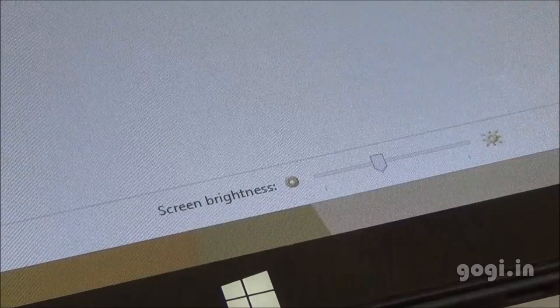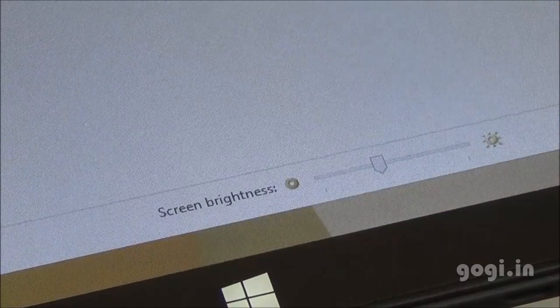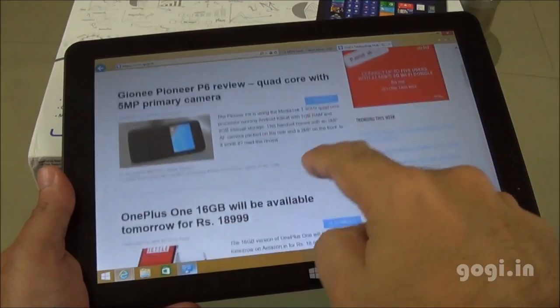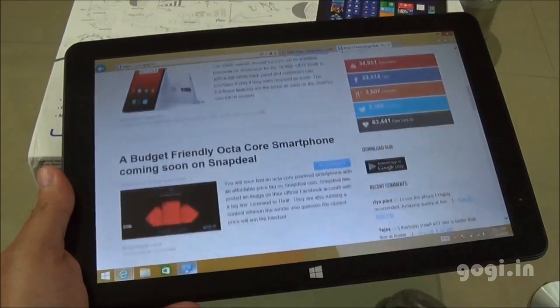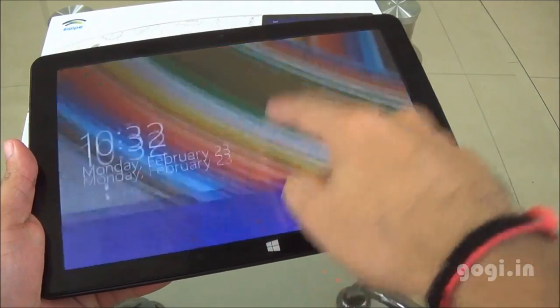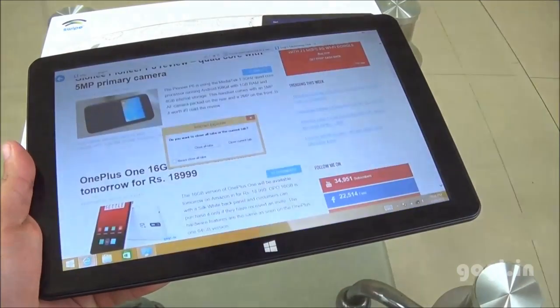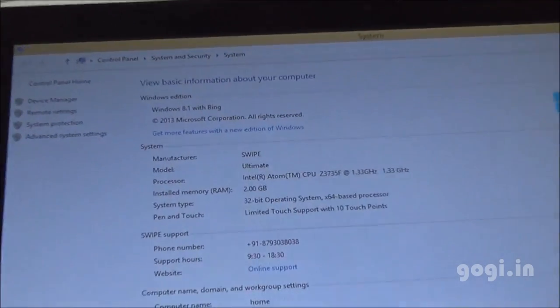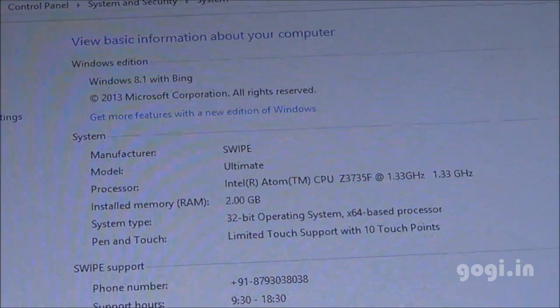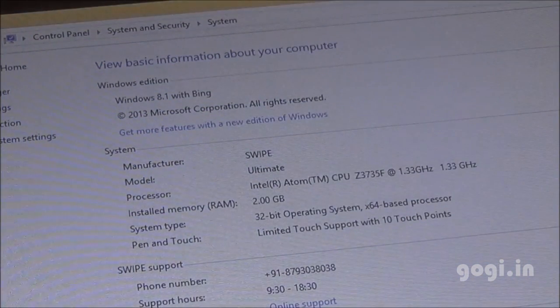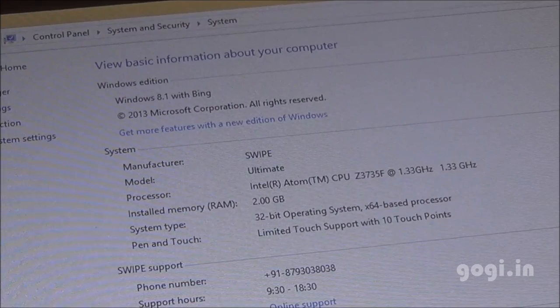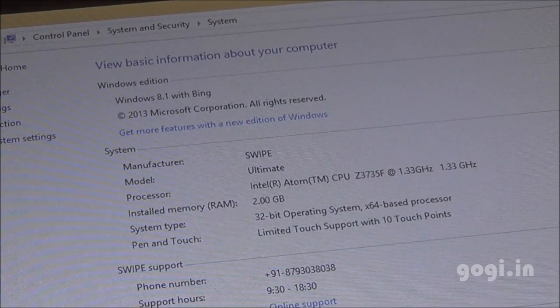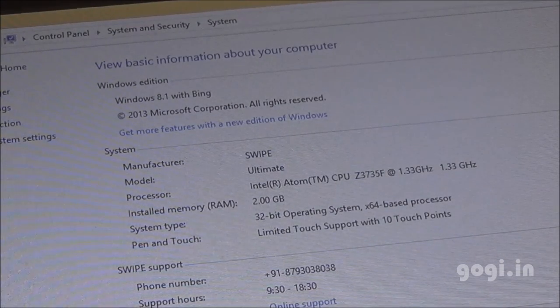You can set up the brightness. There is no automatic brightness option. You will have to do it manually. The performance is very smooth. Let's check out the system information. This tablet is powered by Intel Atom CPU Z3735F clocked at 1.3 GHz with 2 GB RAM.